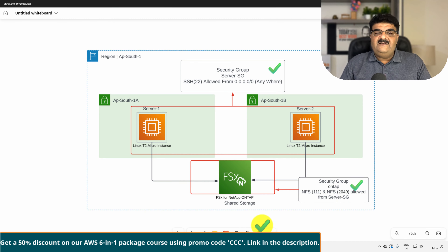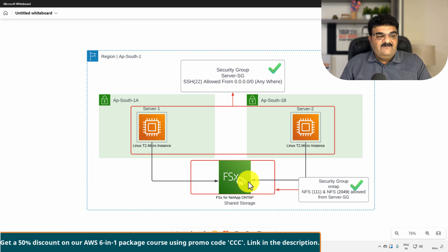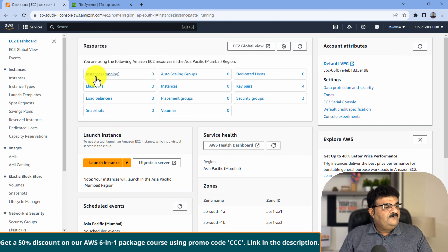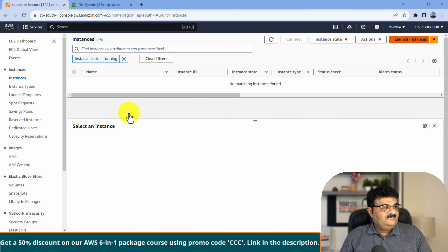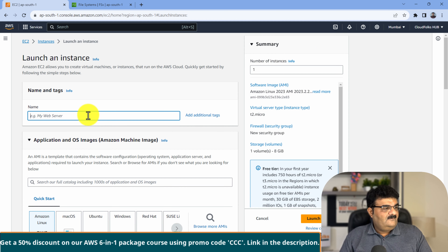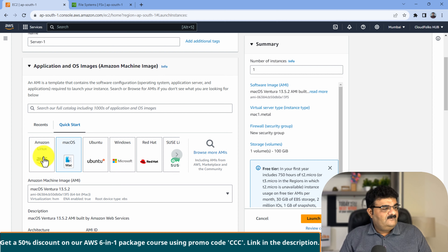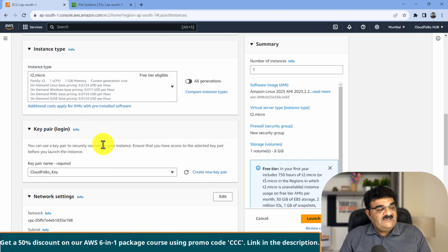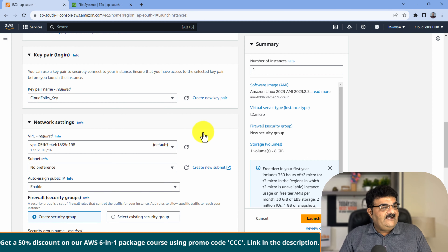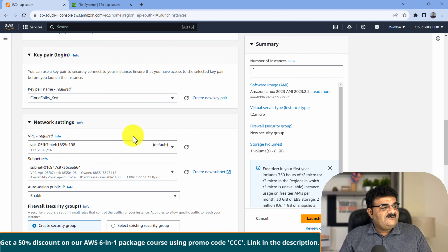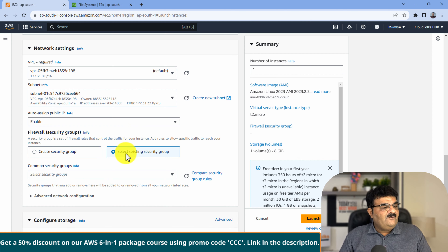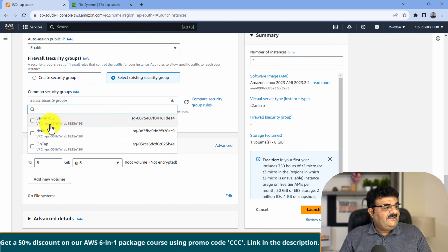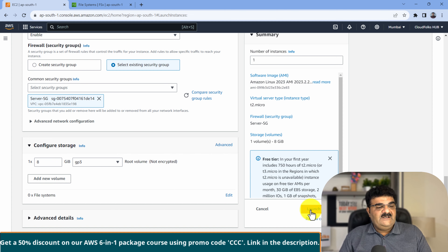Now we have to create two servers. Both servers will be Linux and we are creating them in two different availability zones. Going to the EC2 dashboard, I click launch instance. I am naming it Server 1, selecting Amazon Linux, T2 micro. I have a key pair already. I want to create this in APSouth1A with automatic public IP enabled. I am selecting the Server SG security group, then clicking launch instance.